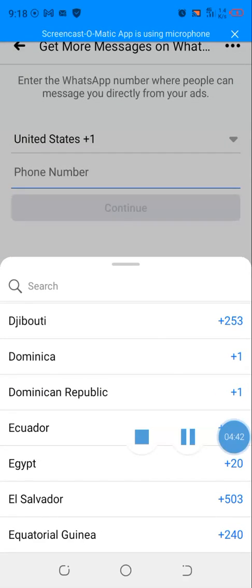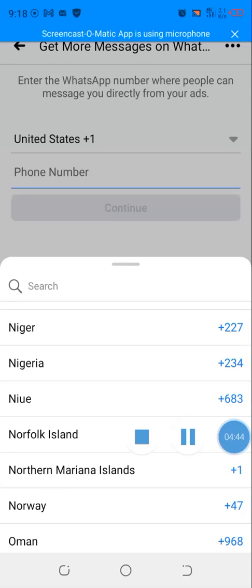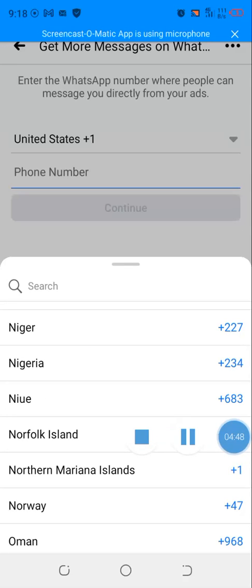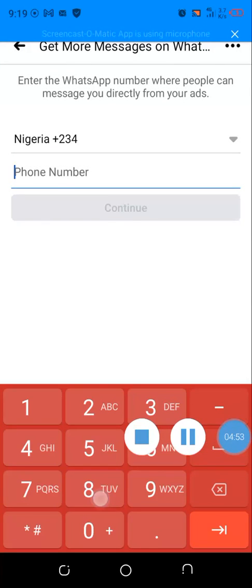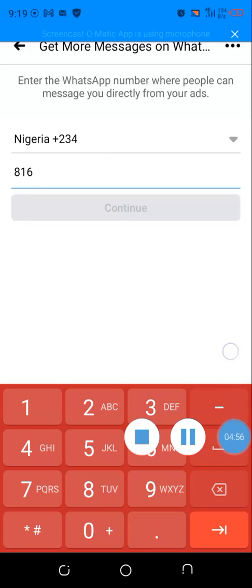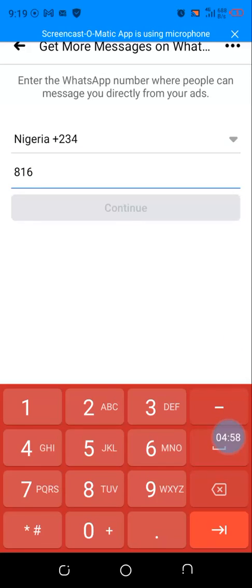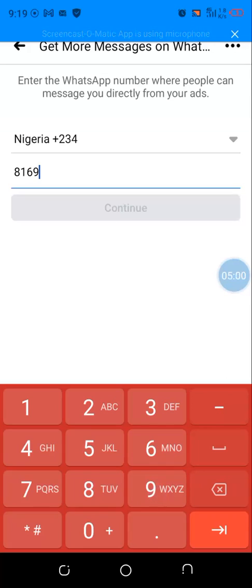Okay, I got Nigeria here. Select it. Okay, then insert your phone number. Mine is 08169323325. Okay, so click on continue.